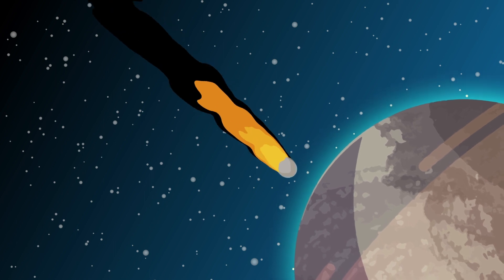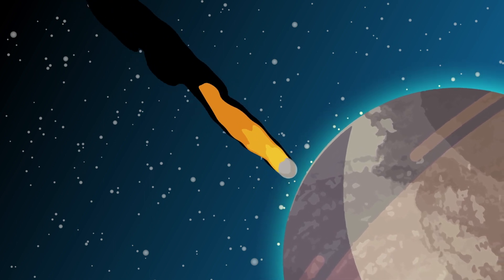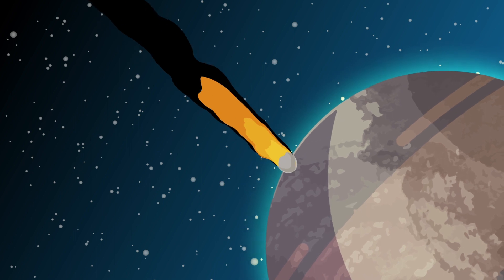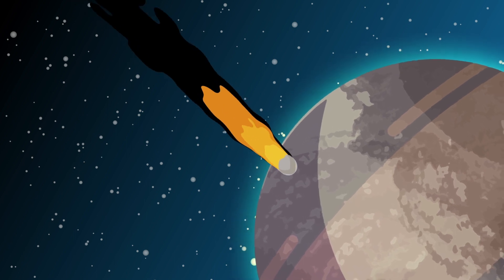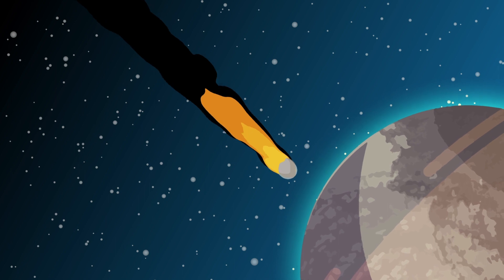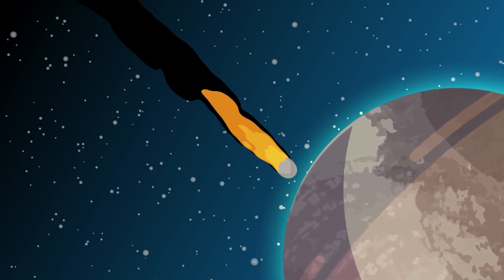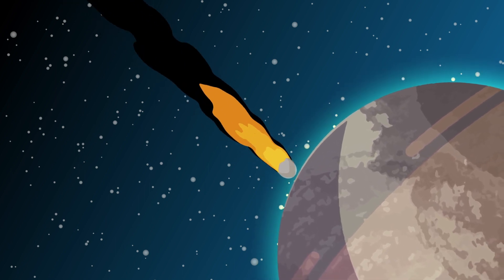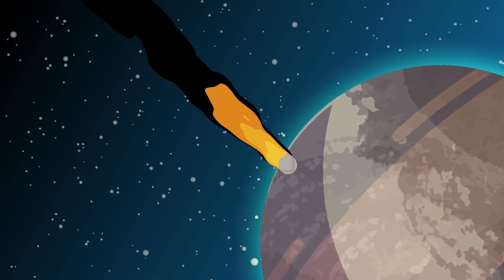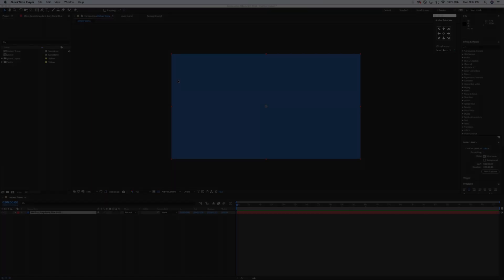Hi everybody and welcome to another video tutorial for After Effects. Today we're going to do this slick animation of a meteorite plummeting towards some hapless planet. I didn't want to scare anyone so I didn't make it planet Earth. This is all After Effects, no plug-ins, nothing of that nature, just good old elbow grease.